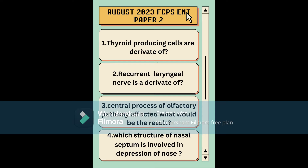Starting with the first questions: thyroid-producing cells are derivatives of what, and the pharyngeal anal nerve is a derivative of what. These two questions were about derivatives of the branchial arches and the pouches, so it's very important to memorize that chart.